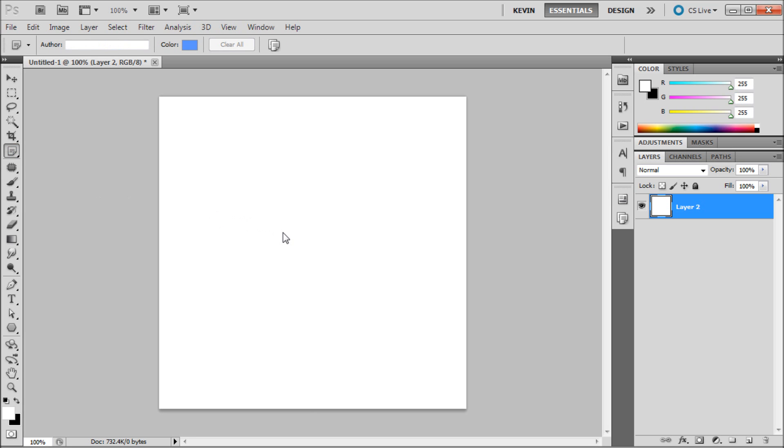The note tool becomes very easy to use. Simply click on the document, double click on the note and type.